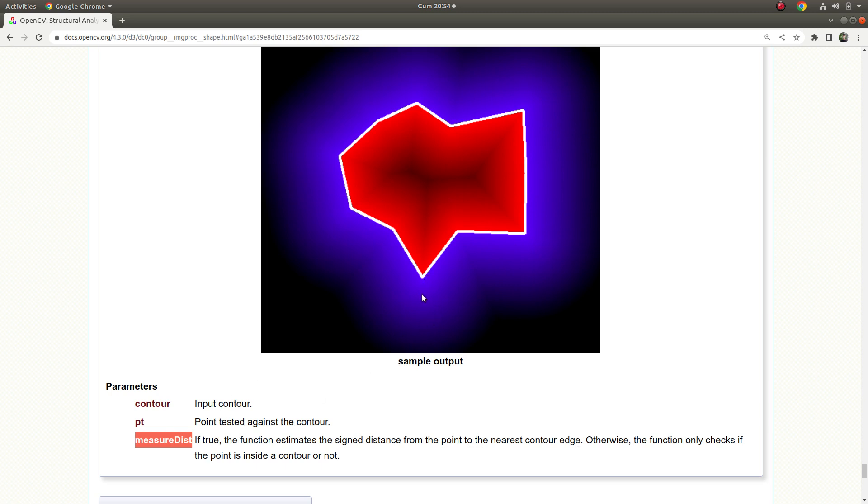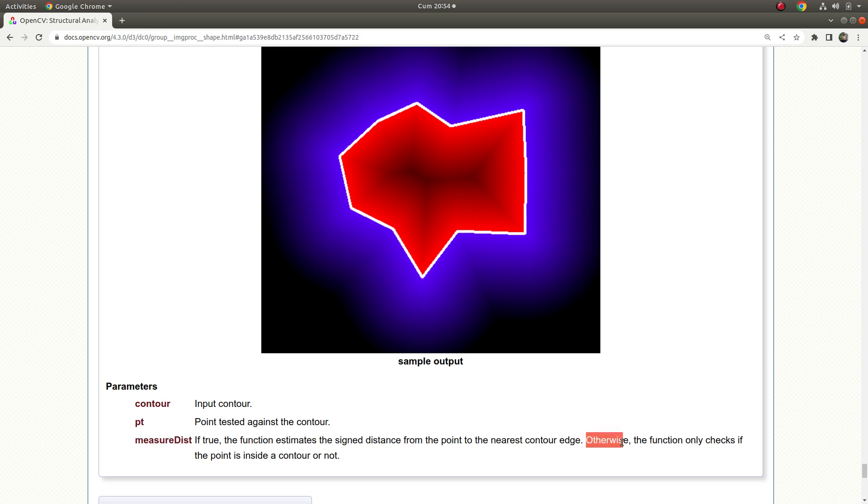For example, if you make it true and your point is here, it's gonna measure the minimum distance to this contour, which is this edge, this vertex, the smallest distance to that point, and it's gonna return you that distance length.